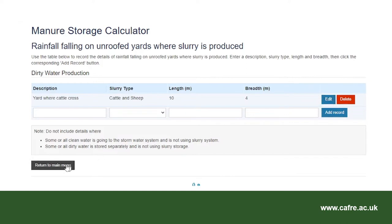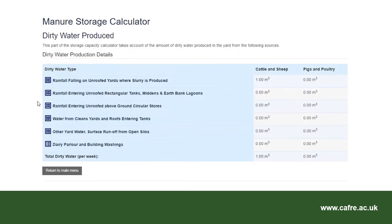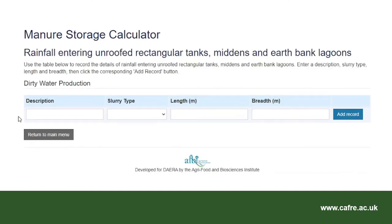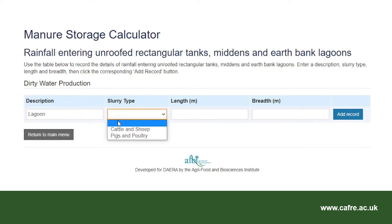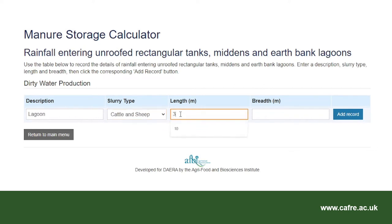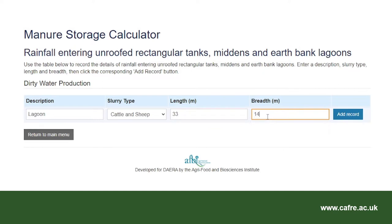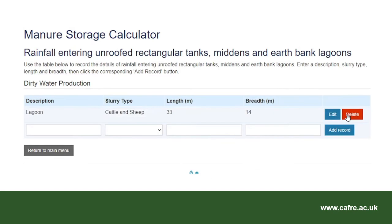When all of the information has been entered, click on return to main menu. I will now select rainfall entering unroofed rectangular tanks, middens and earth bank lagoons. Use the description box — this is for the lagoon, so I enter 'lagoon'. Select cattle and sheep from the slurry type drop-down and enter the length of 33 metres and breadth of 14 metres. The lagoon catches the washings from the parlour and scraping down for the collection yard. Select add record and then return to main menu.